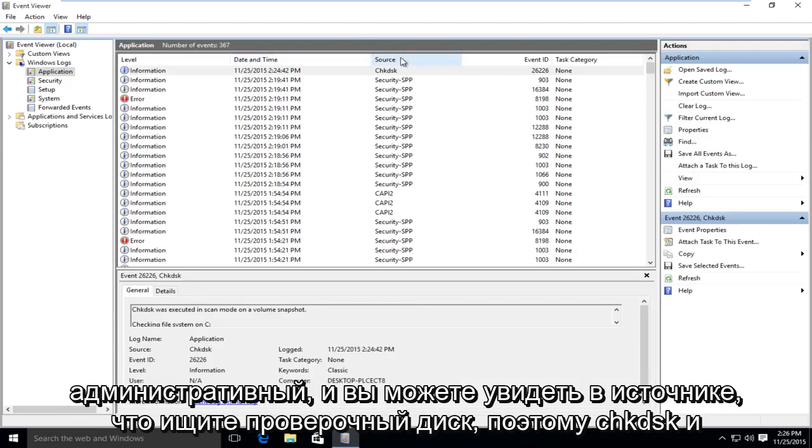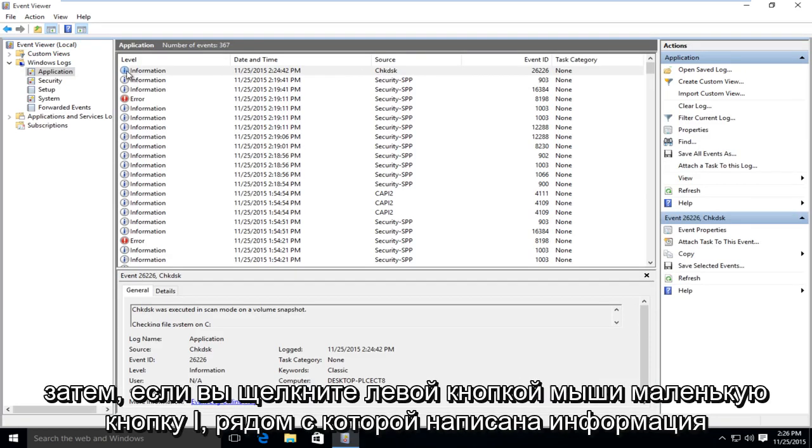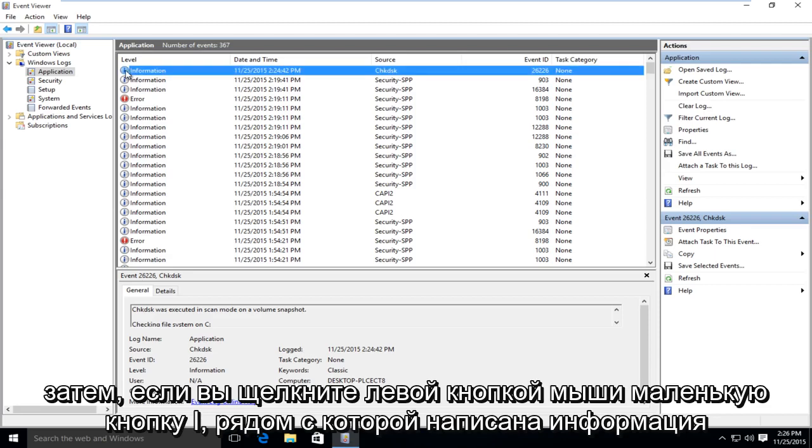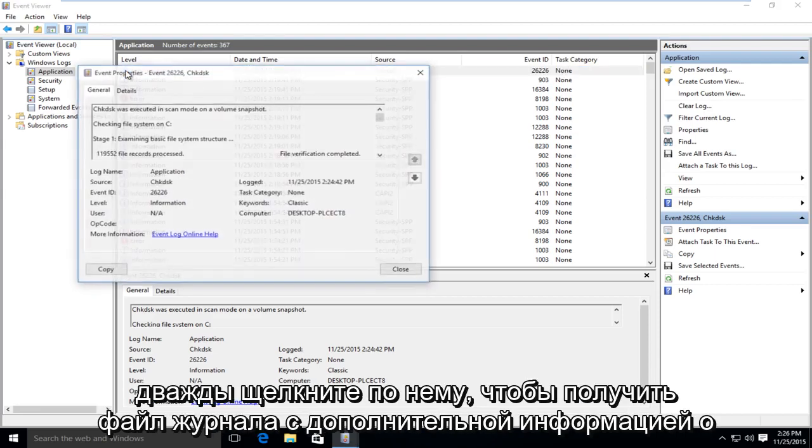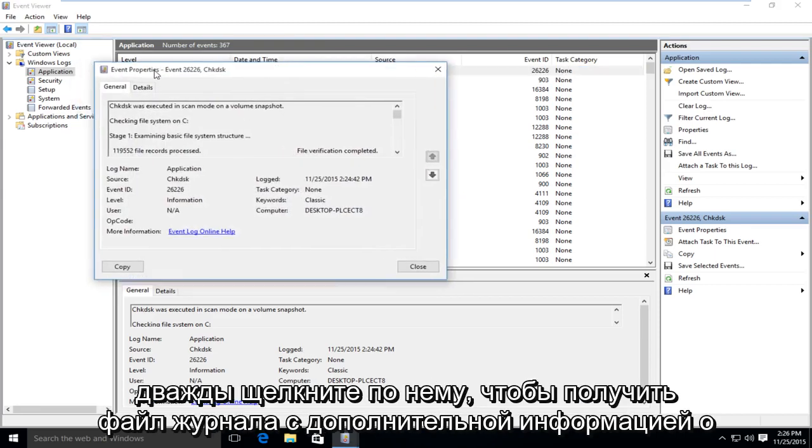And you can see under source, look for check disk. So CHKDSK. And then if you left click on the little I button that says information next to it, double click on that.